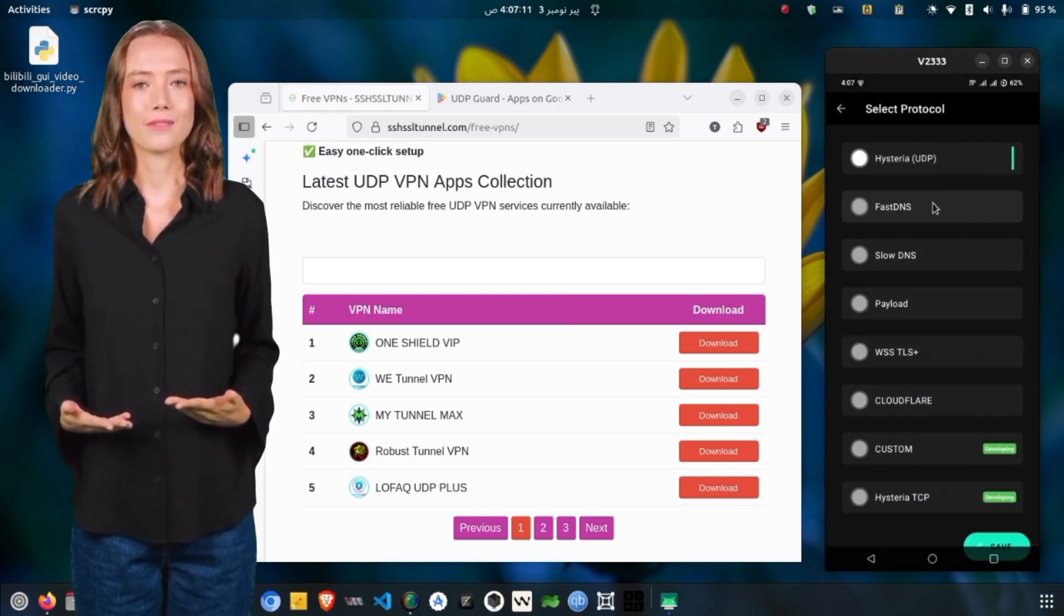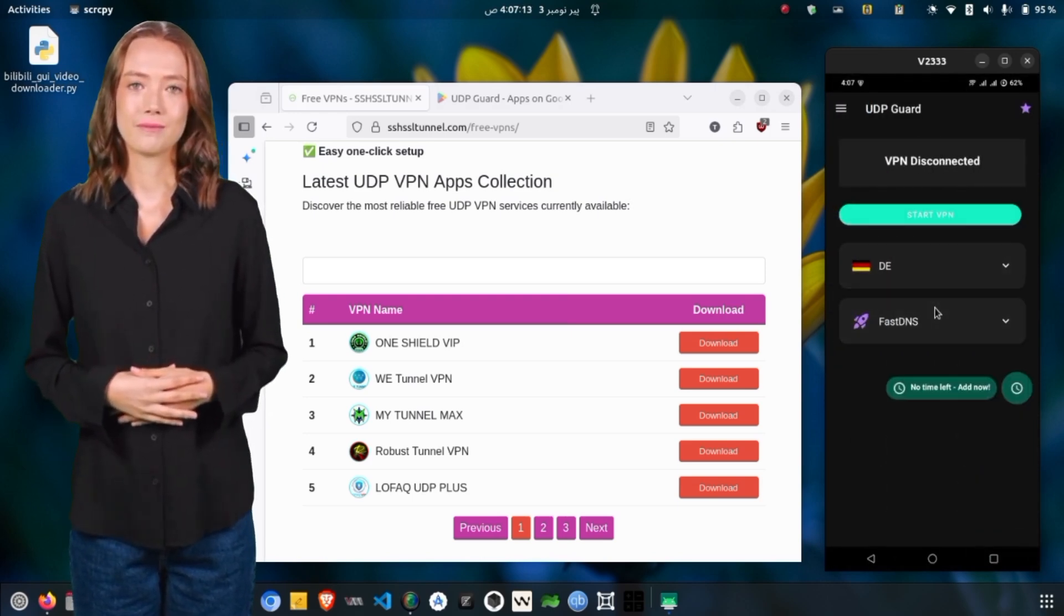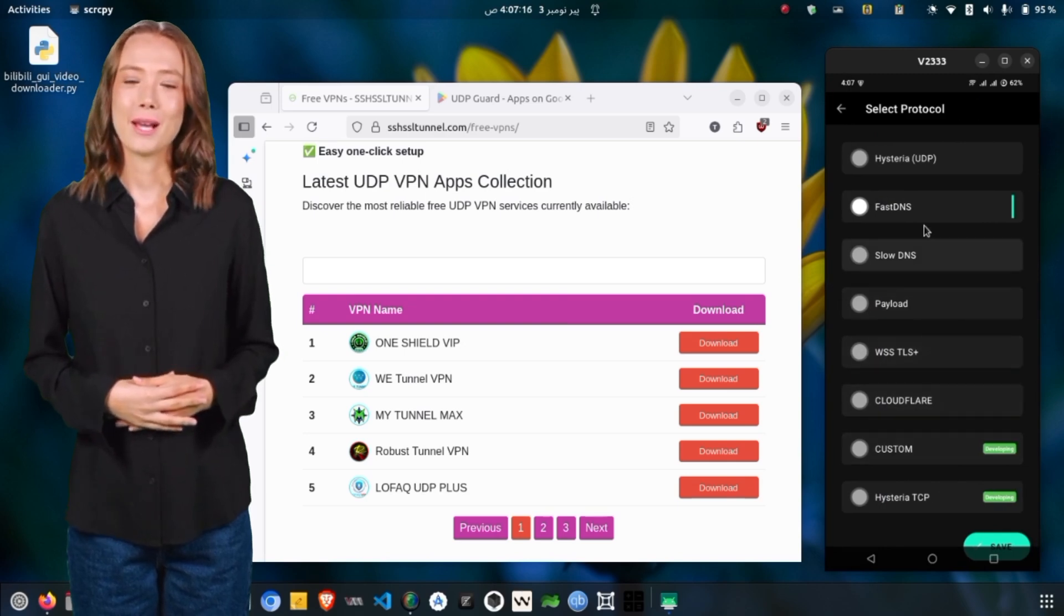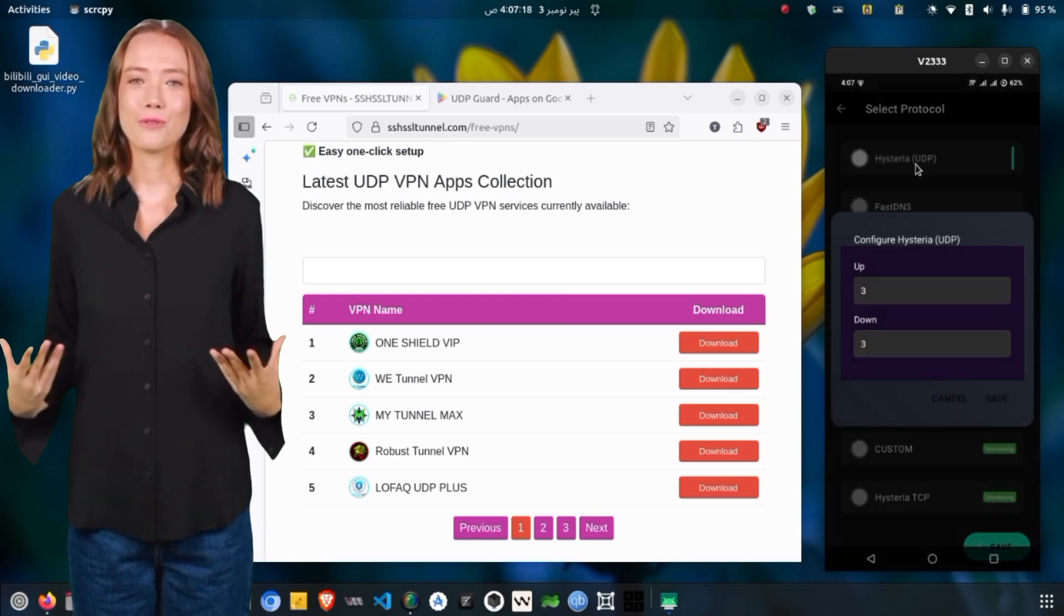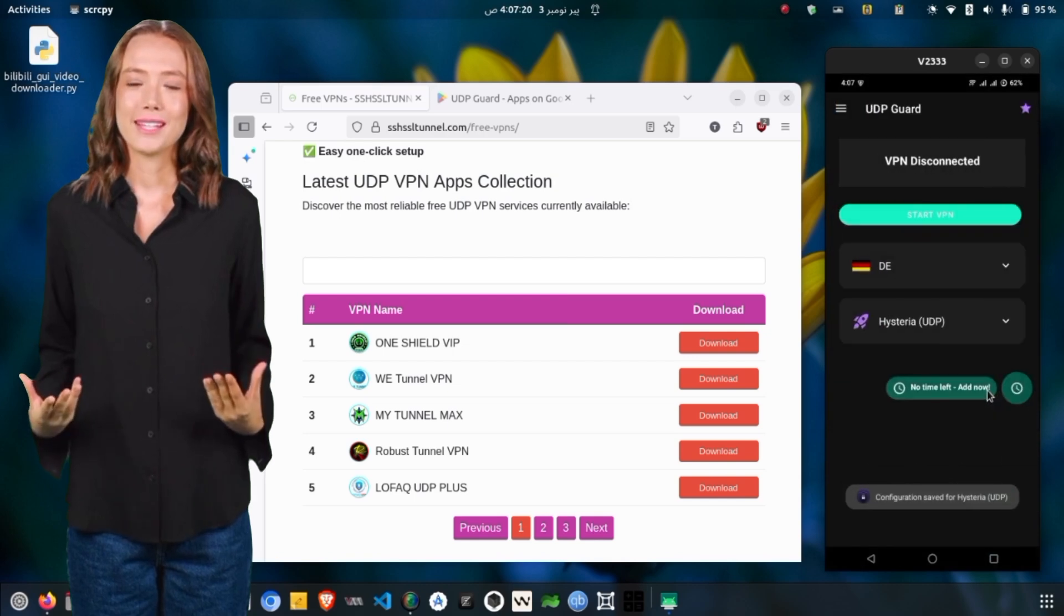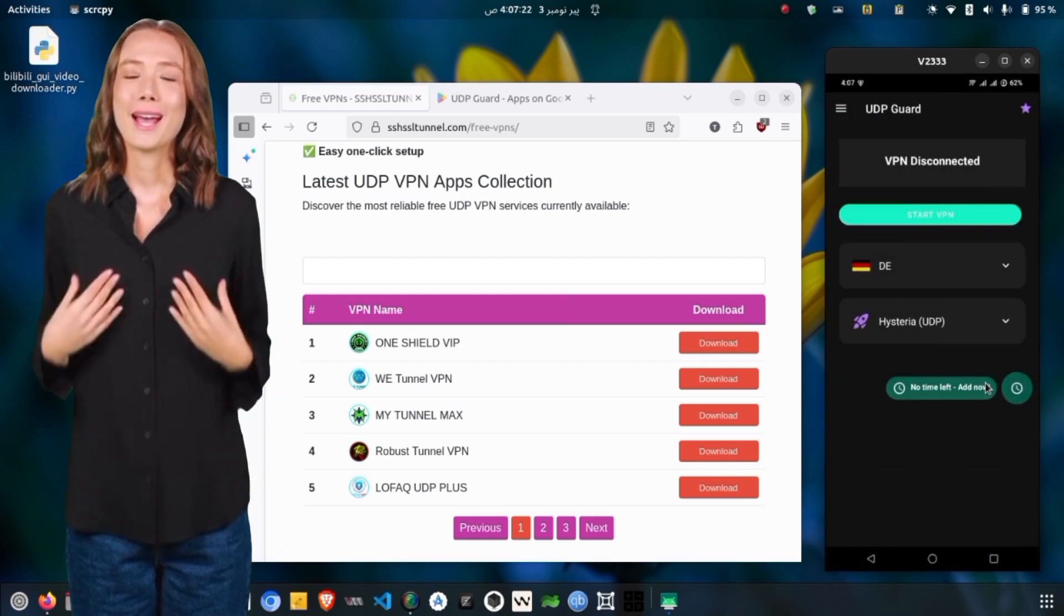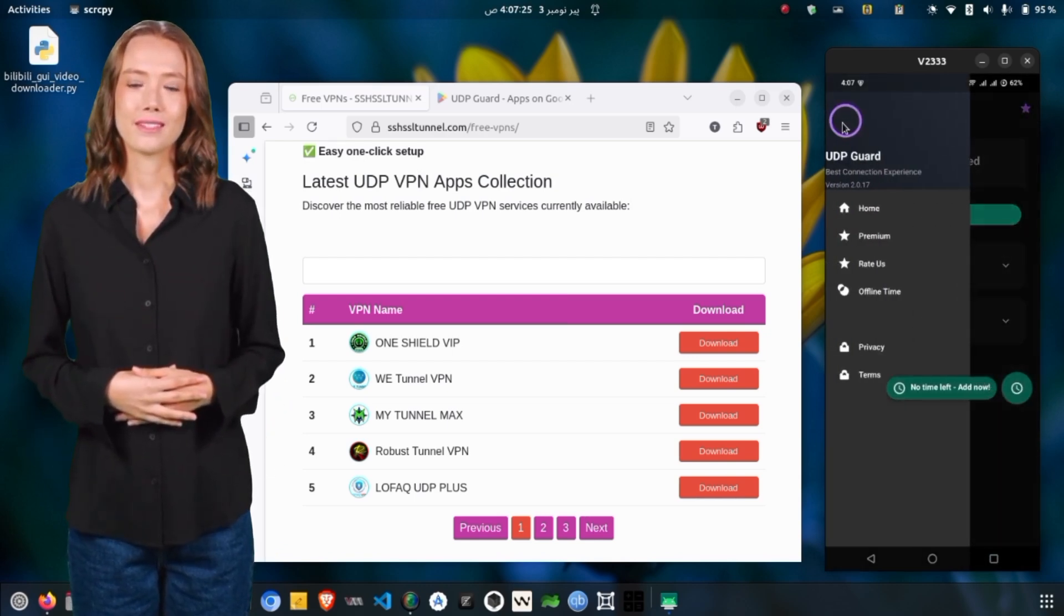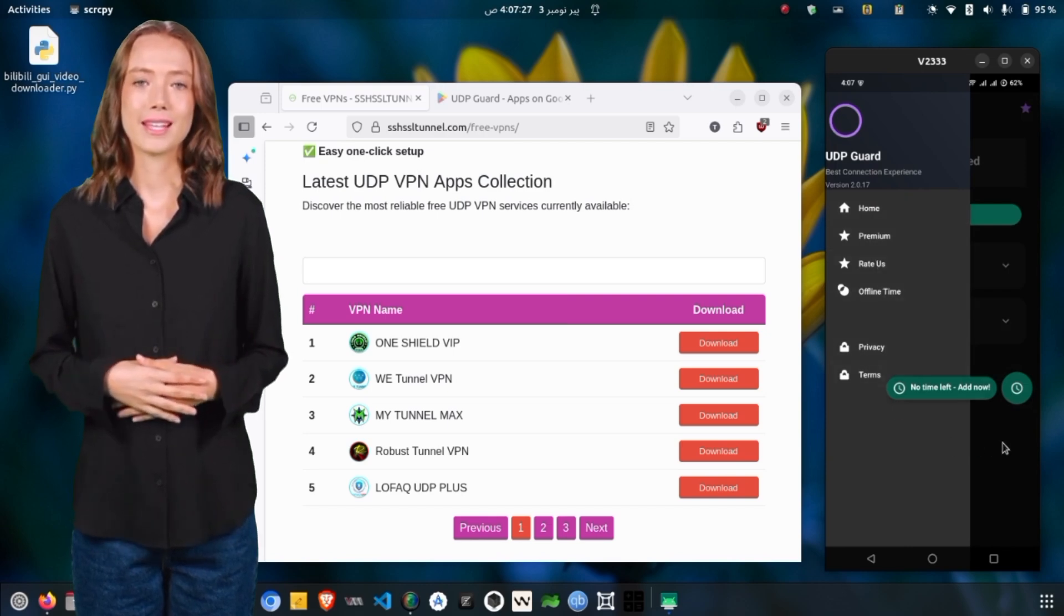Watching a few ads will add connection time to your account. If you open the side menu and select Offline Time, you can view the rules of this feature. Typically, each session gives you up to 28 hours of accumulated time before it resets, so it's a good idea to build up time before connecting.